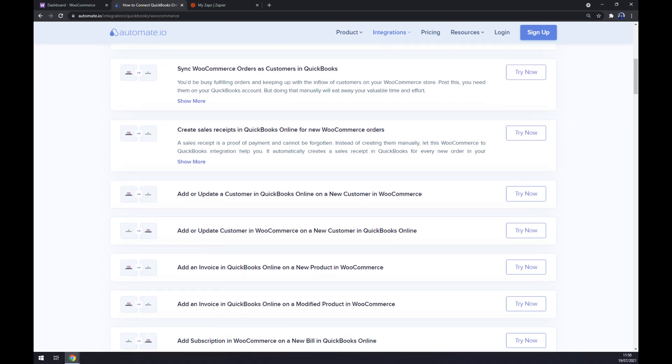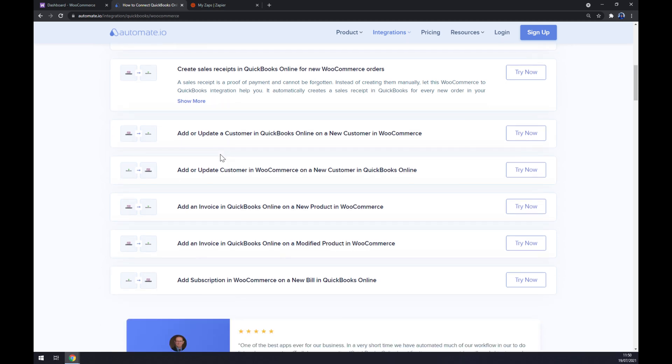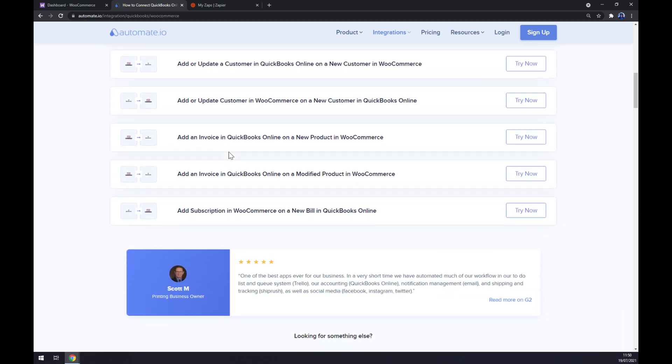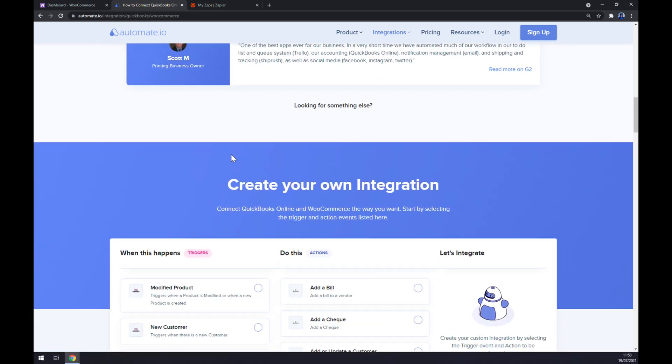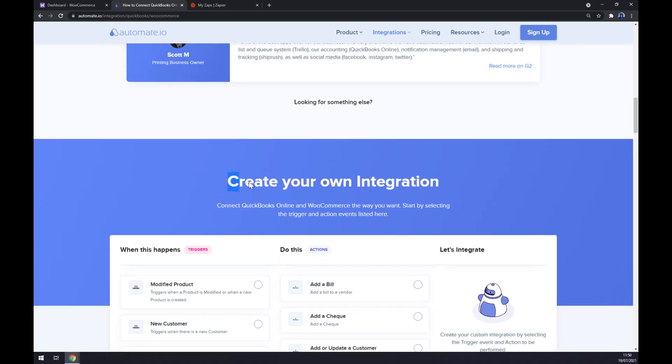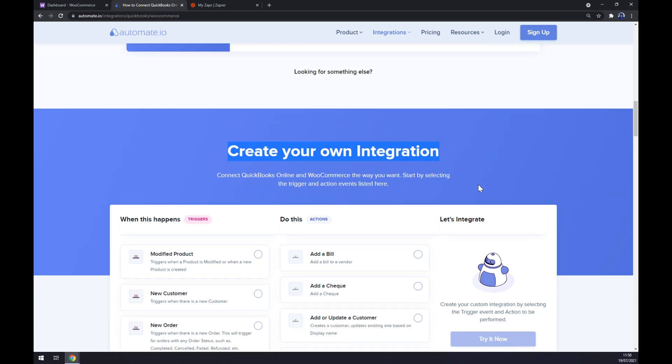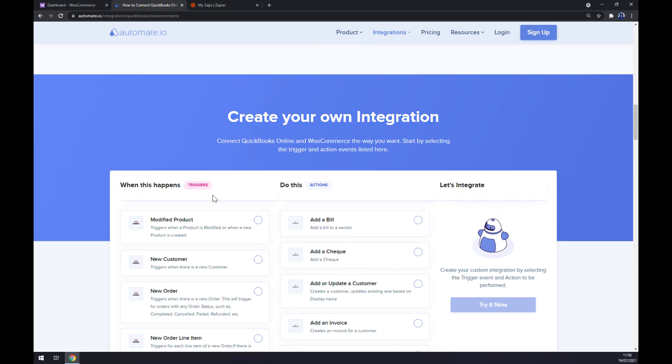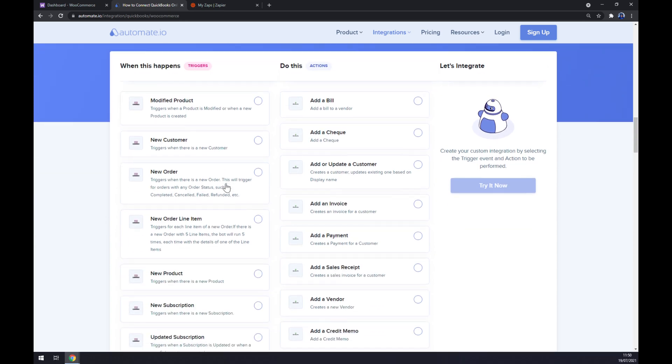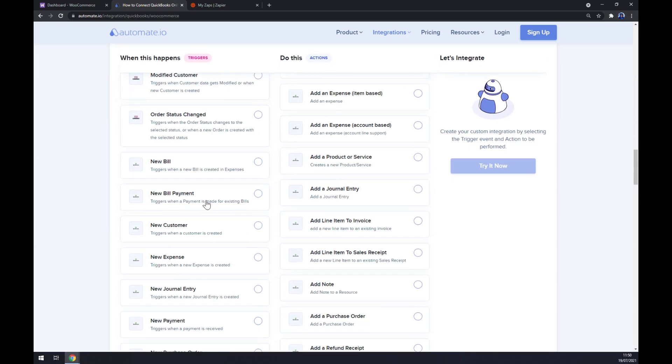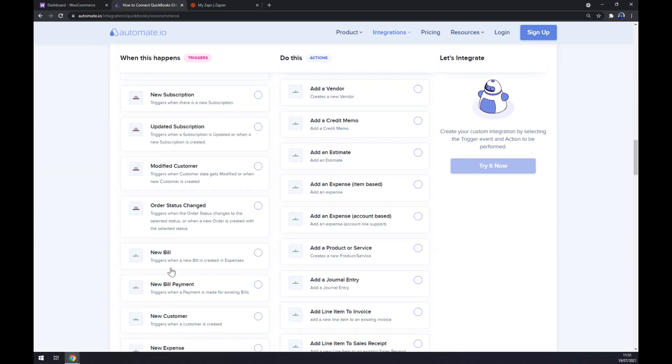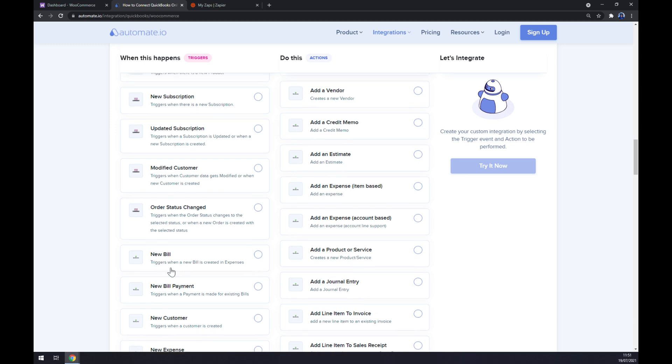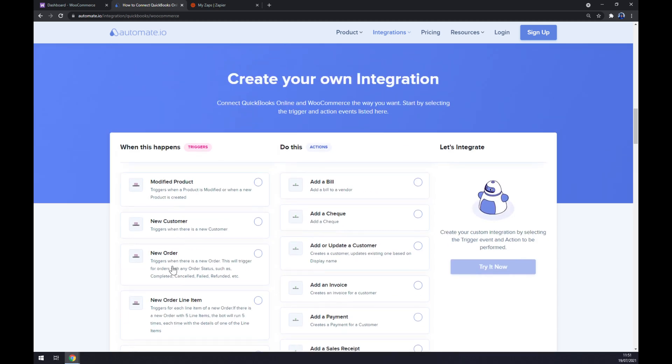But if you won't be able to find the integration that you are looking for, keep scrolling down so you can get to create your own integration. Just remember on the left side underneath the triggers you want to start with WooCommerce. As you can see there's a couple of options - don't go with QuickBooks yet.